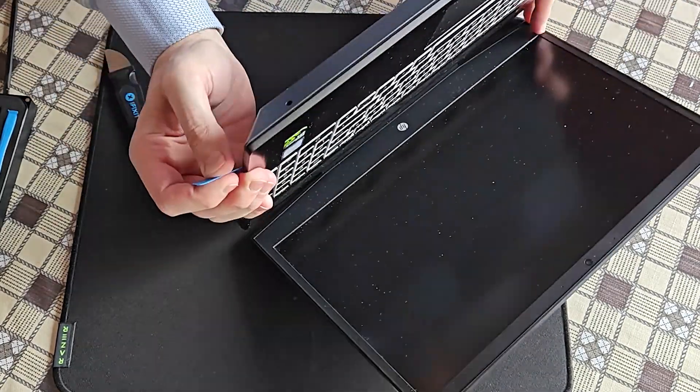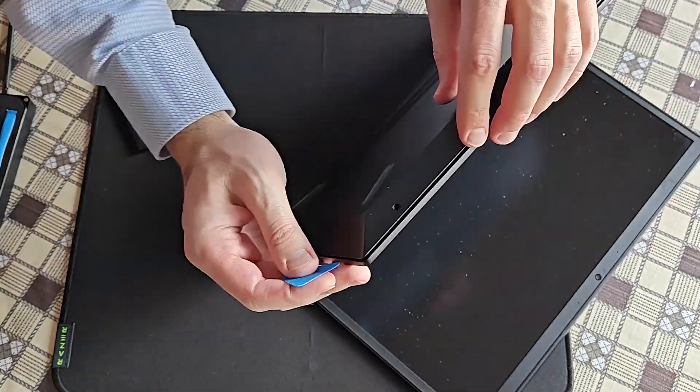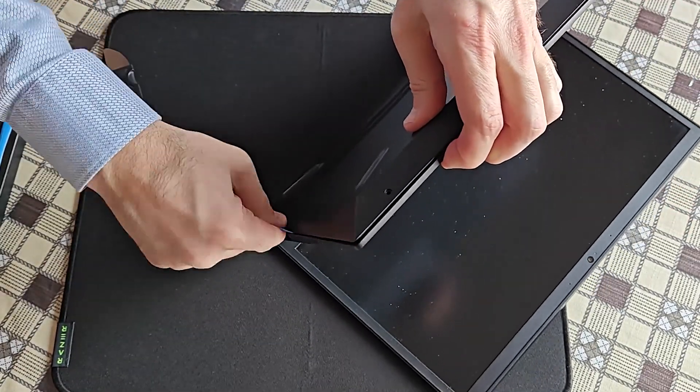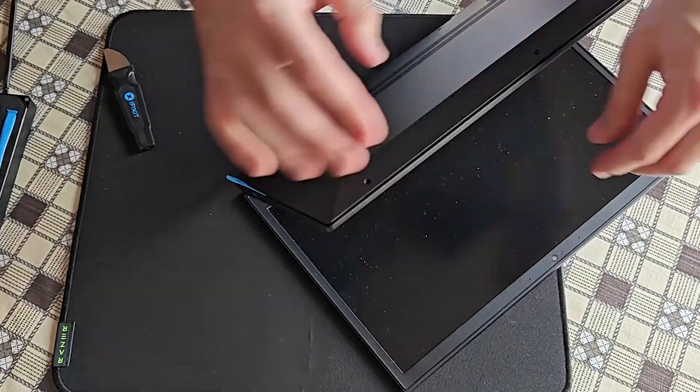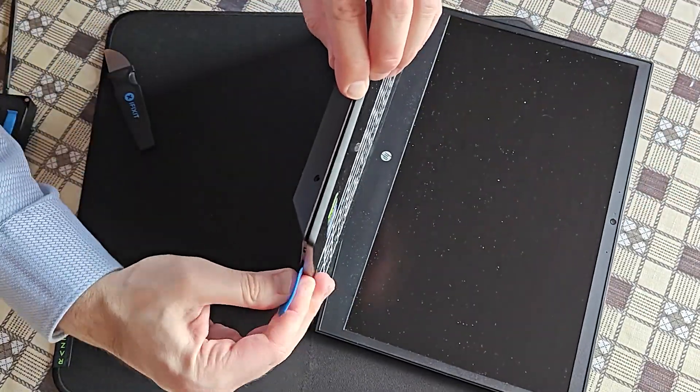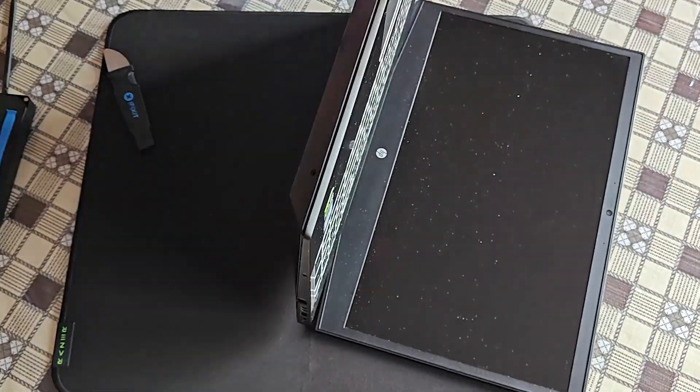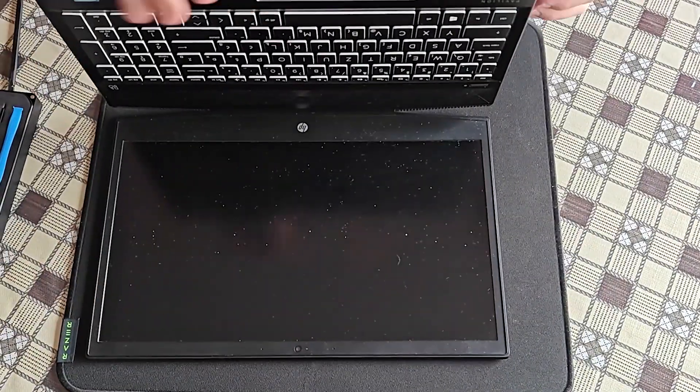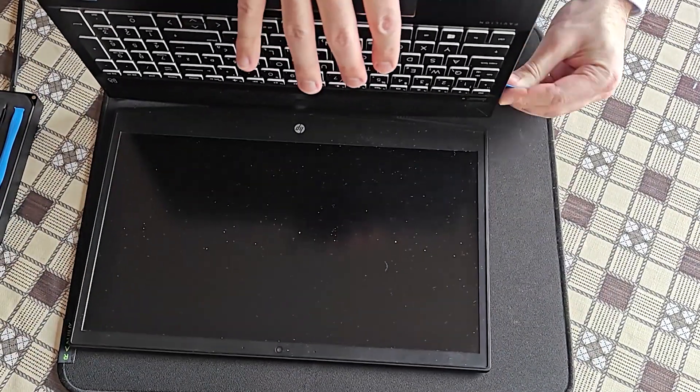Switch to the plastic prying tool though, because I feel much more comfortable with it since it's quite softer. I don't want to damage something with the metallic one.